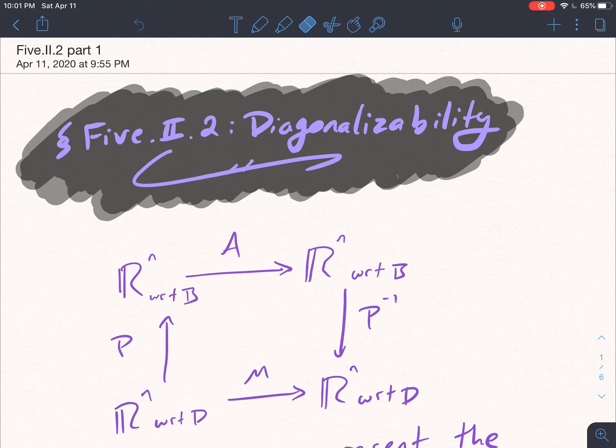So far we've talked a lot about how to take a map and represent it with a matrix. If we already have one matrix representation with respect to one basis, we also talked about how to represent this function with a different matrix with respect to a different basis. So what is this all good for? We can always just use the standard basis, so why bother ever switching to another basis? The question becomes: what basis should we be using?